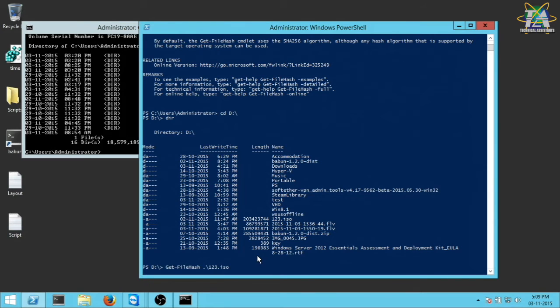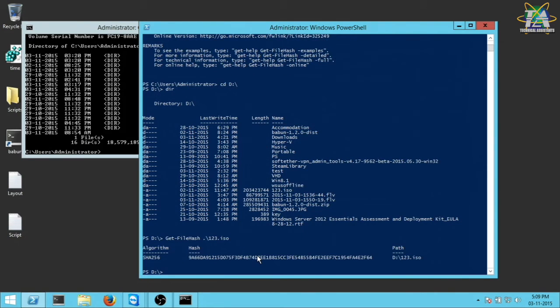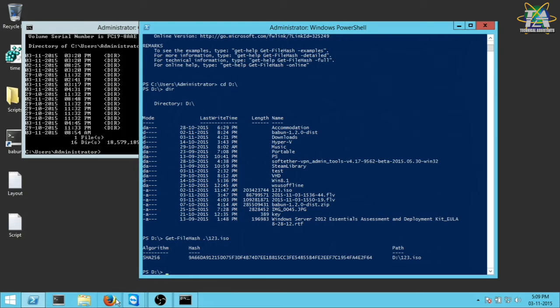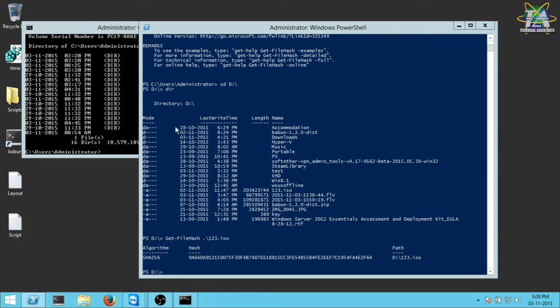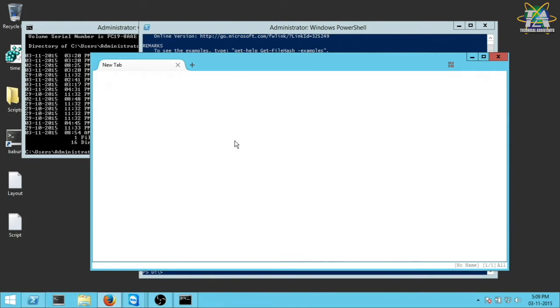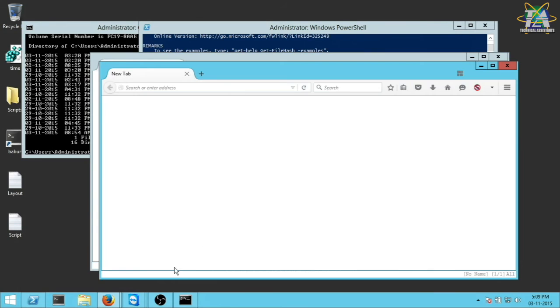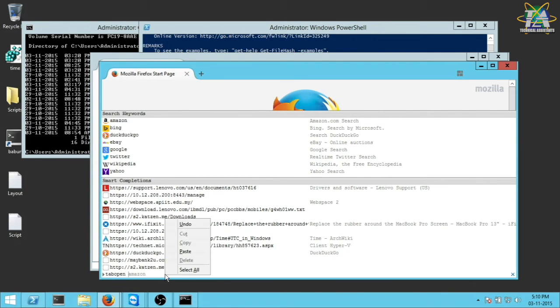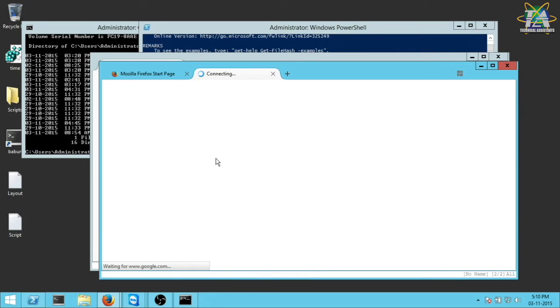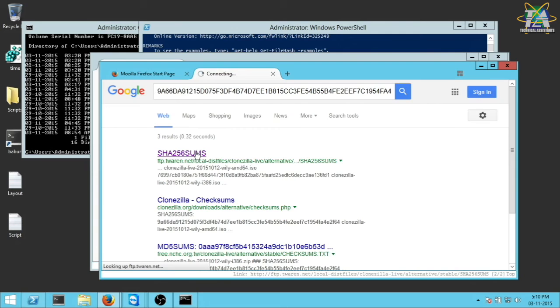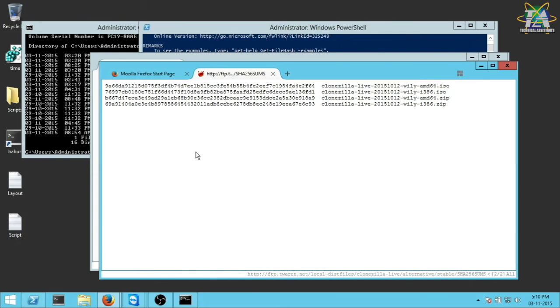So I just copy the hash and Google it since I know the hash will be available publicly since the ISO is available publicly as well. I open the first mirror and see that it matches. And it even shows the original file name.